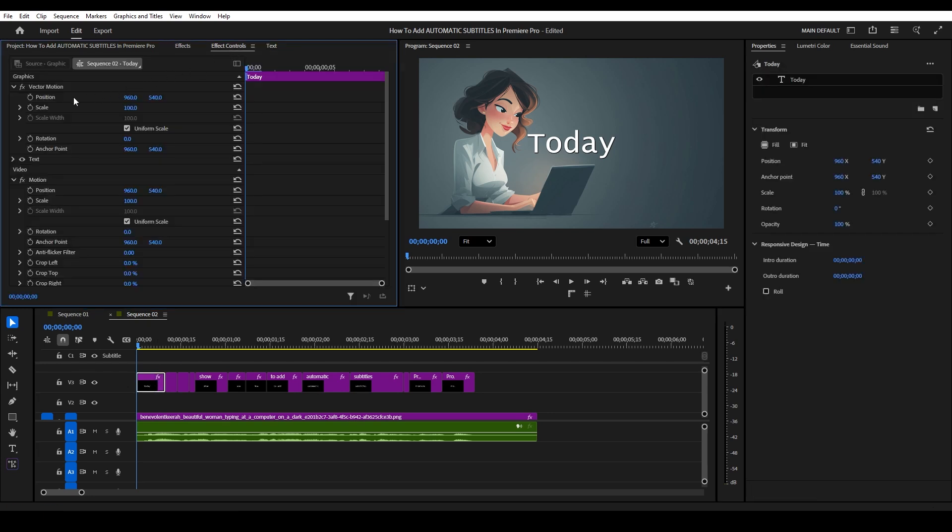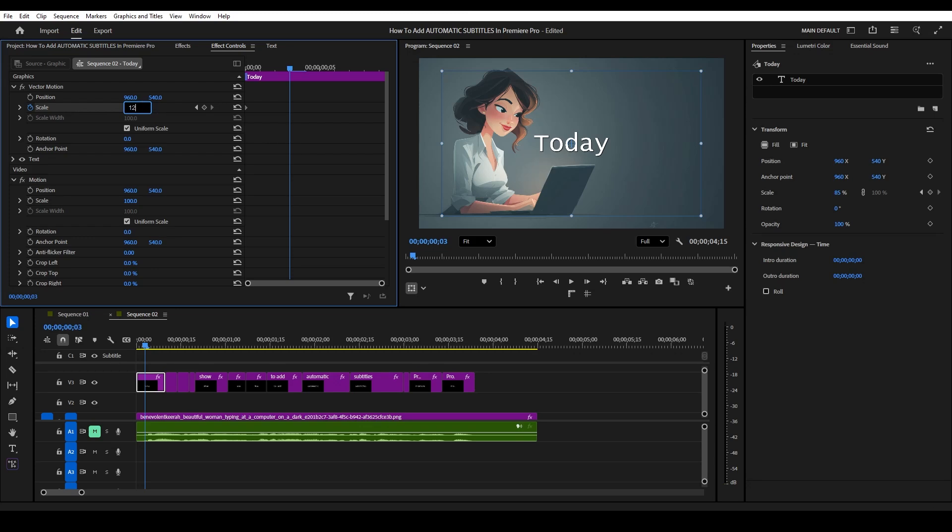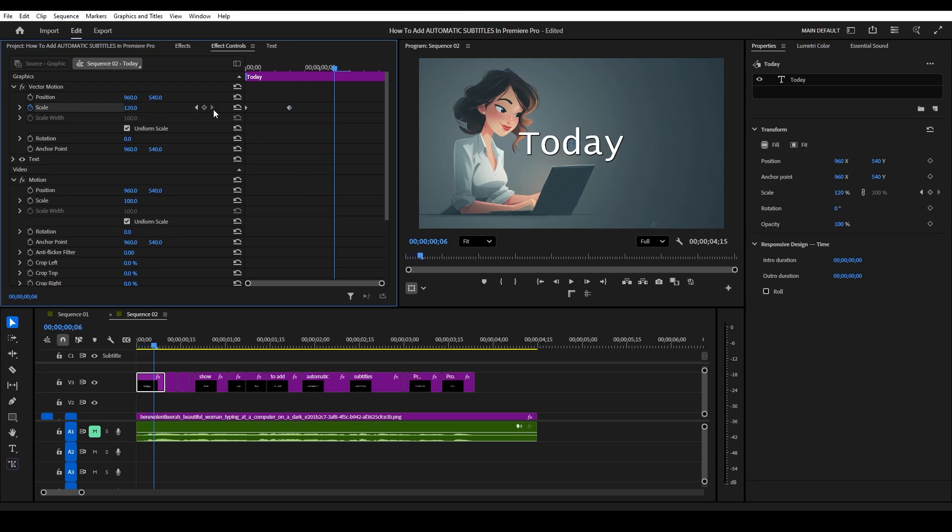Then from the start of the layer, click the stopwatch icon beside scale and modify scale to 85. Move your timeline slider ahead three frames and modify scale to 120, then move ahead three more frames and reset to 100.